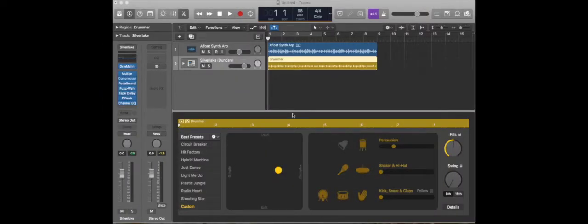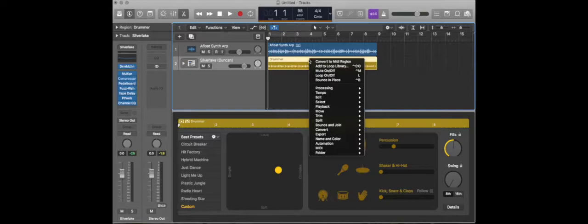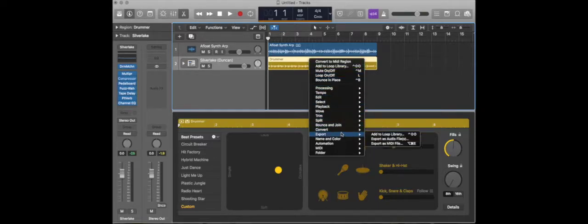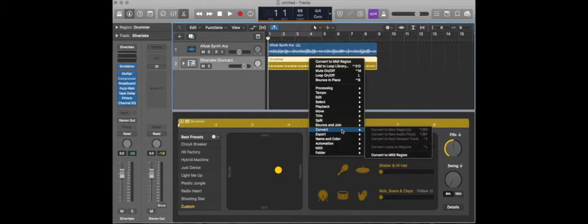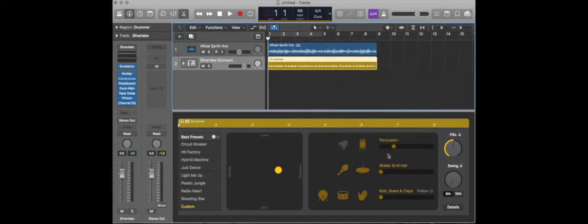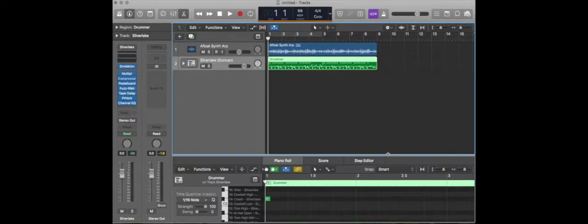Hey everybody, we're going to go over how to convert a drummer track into MIDI. So first, go ahead and right-click. We're going to see a list of items here. Go to convert at the very bottom, convert to MIDI region.